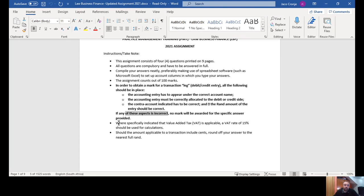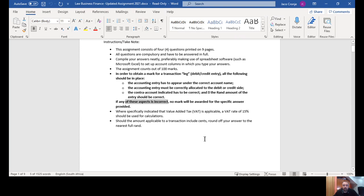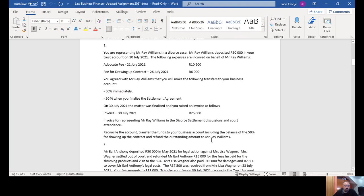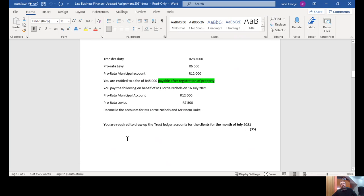If you've got cents, round off to the nearest rand — don't put any cents in your assignment. For question one, the required says you must draw up the trust ledger accounts for the clients. That means five accounts: Mr. Ray Williams, Mr. Earl Anthony, Mrs. Laurie Nichols, Mr. Norm Duke, and a Section 86 investment account. Those are the five accounts where marks will be awarded.